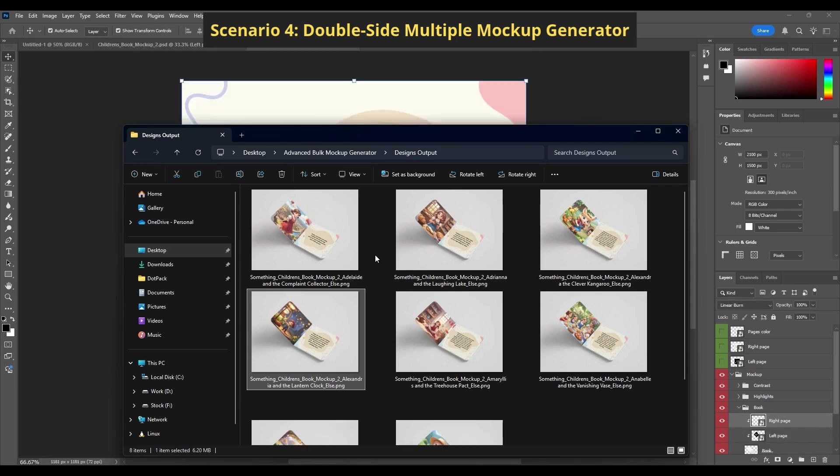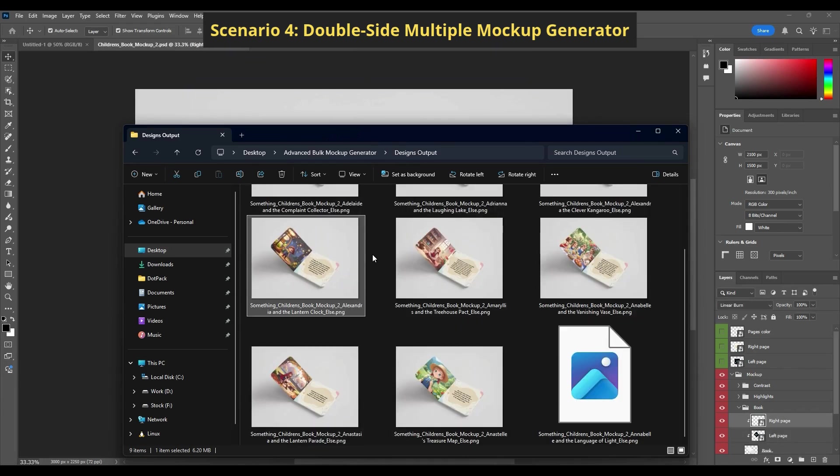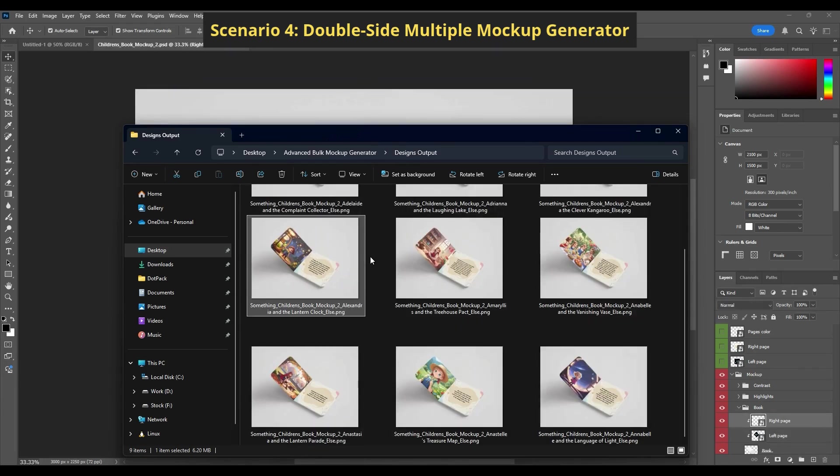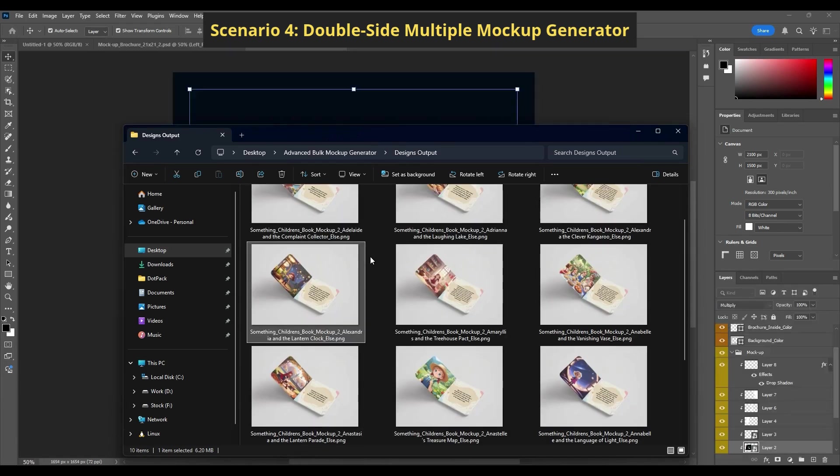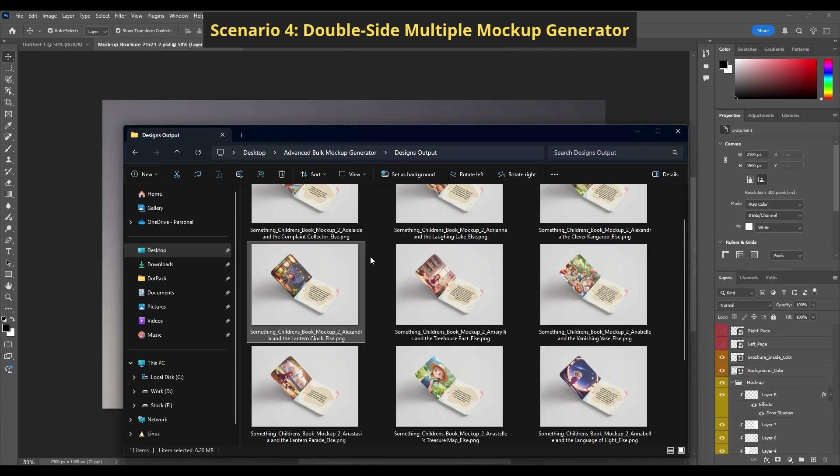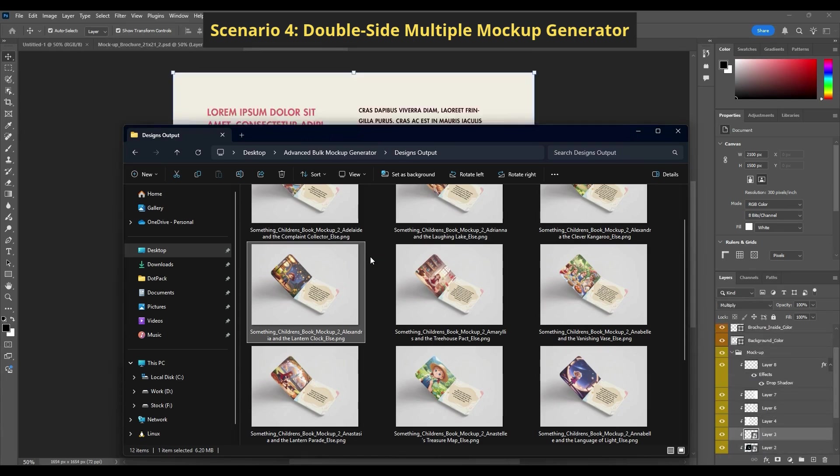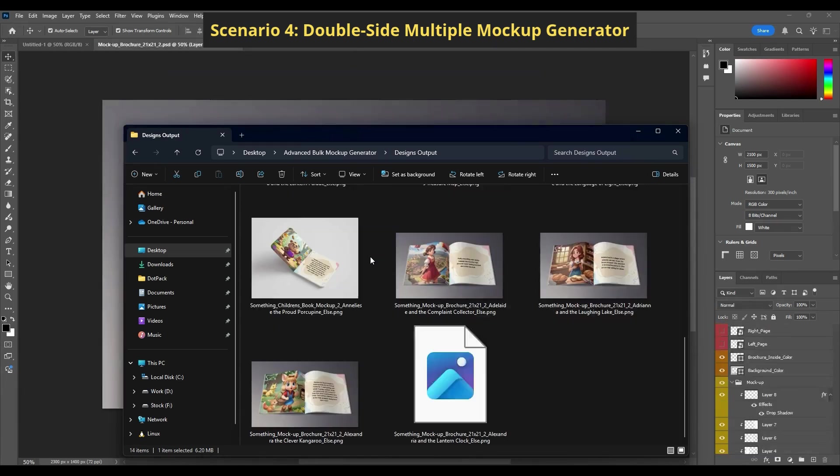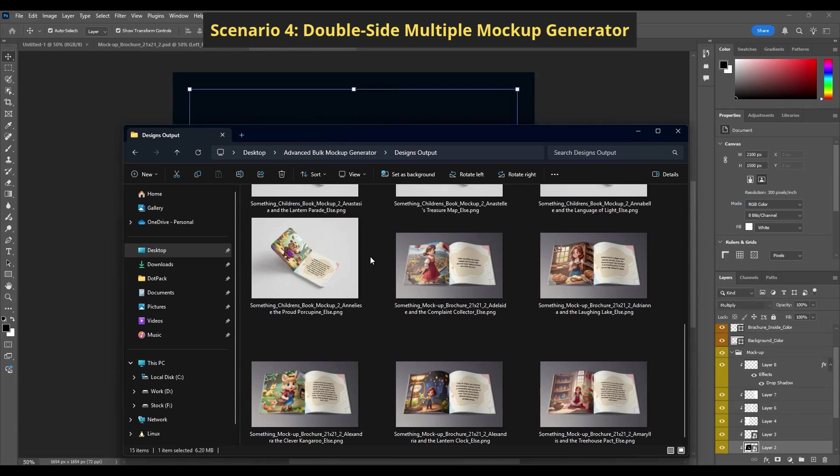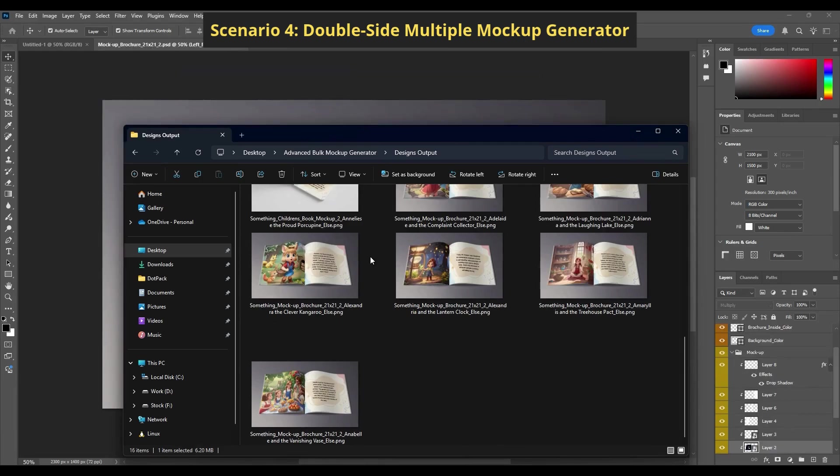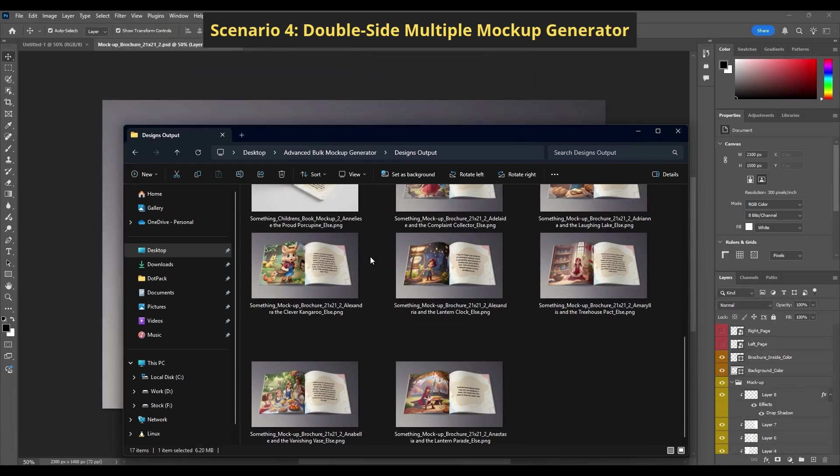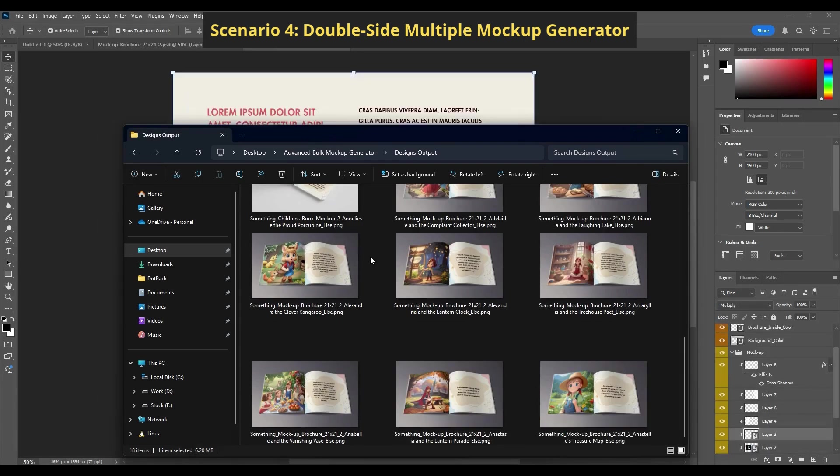No subscriptions, no limits. Just a one-time purchase and lifetime power. Get the Advanced Bulk Mockup Generator today and supercharge your print-on-demand workflow. Available now on Etsy. Link in the description.